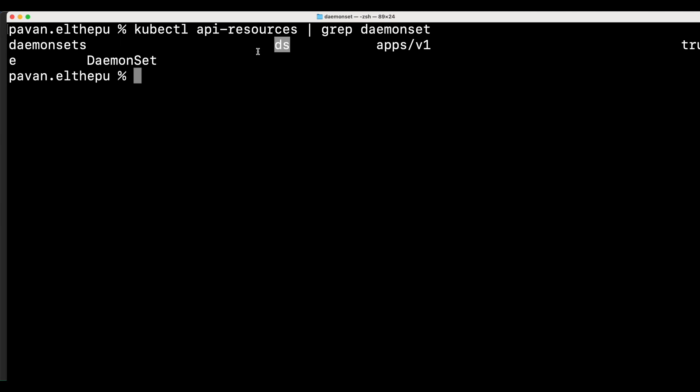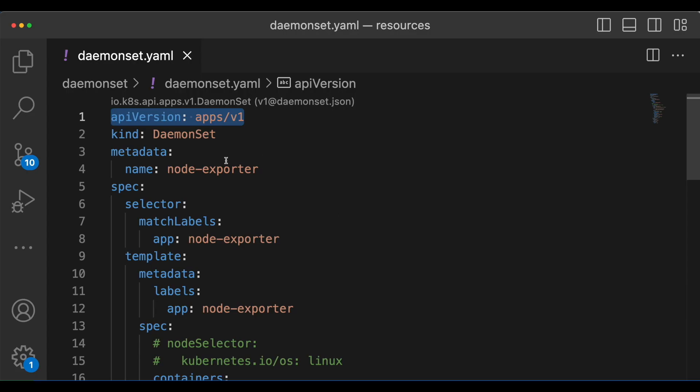As you can see this is the API version, this is the short name for the daemon set, and this is the kind. So let's go to VS code and confirm that api version and kind are correct.